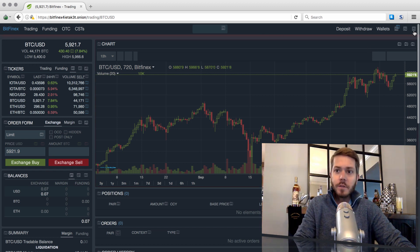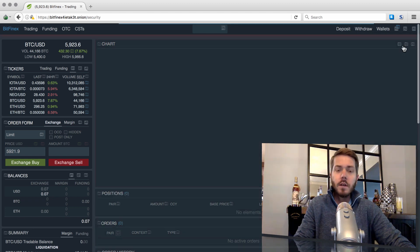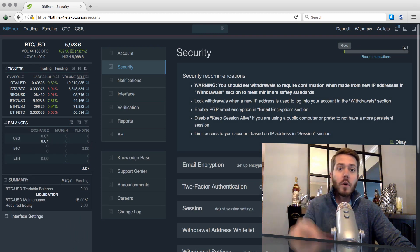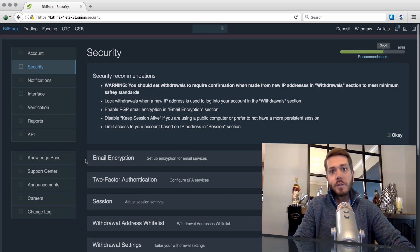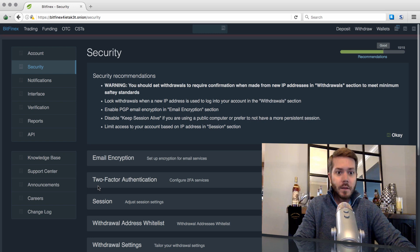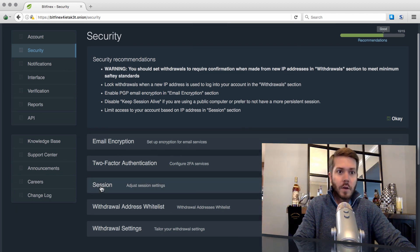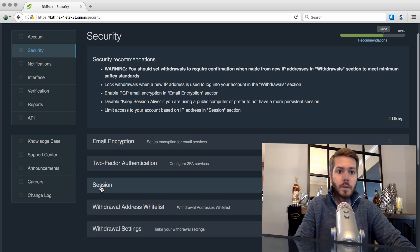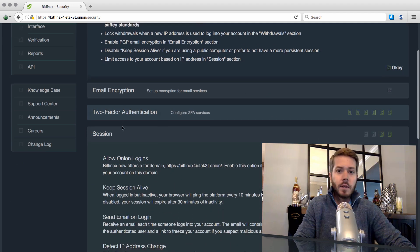So the next step is to go over here to the far right and go to Security. And you'll notice here on the Tor Browser, things do move quite a bit slower. It's just part of the game. I'm assuming it'll get quicker with time. Then you go down here to Session. So Security, then Session.